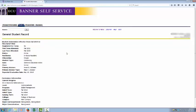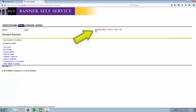The general student record shows information such as student type and curriculum information. To return to the menu, click the Return to Menu link.